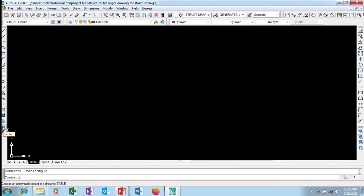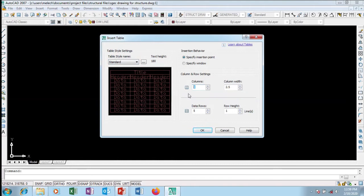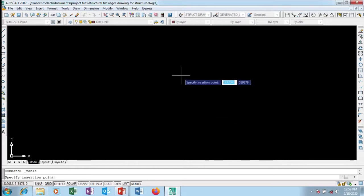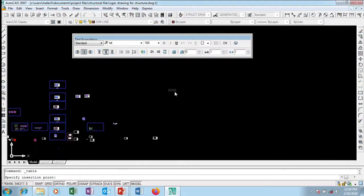If you want to create a table you can just click on it and change the values. I want seven rows and nine columns, with the column width set to 2.5 — actually I want it to be four. I want the row height to be two.